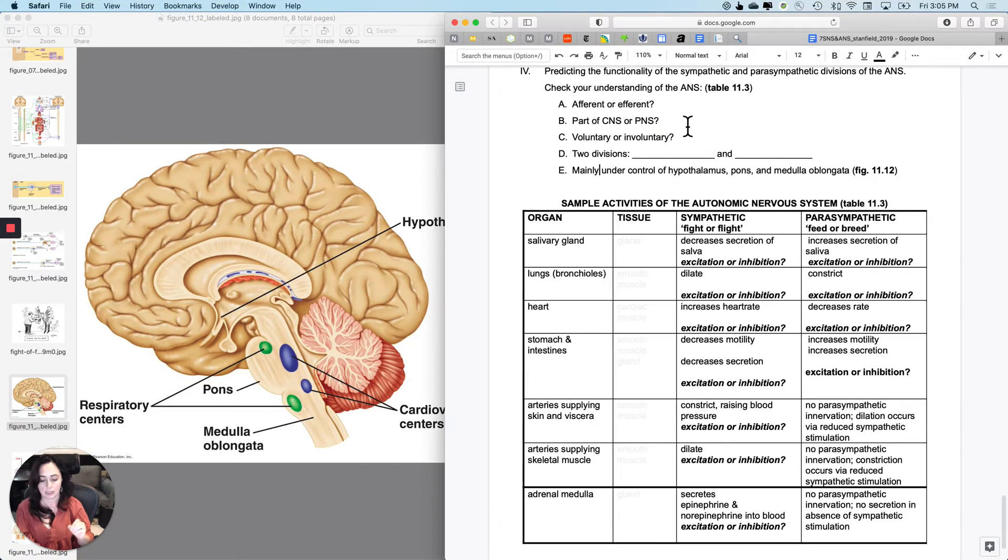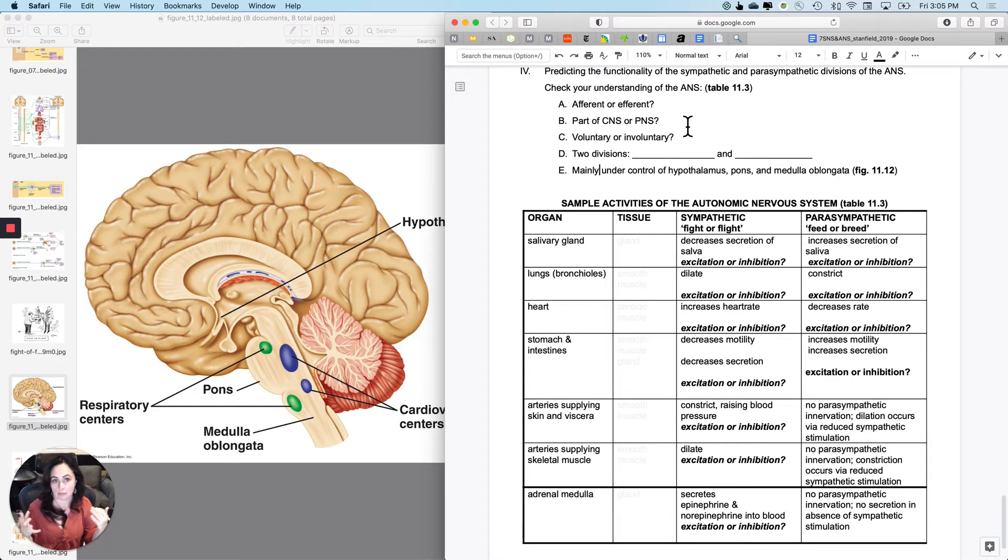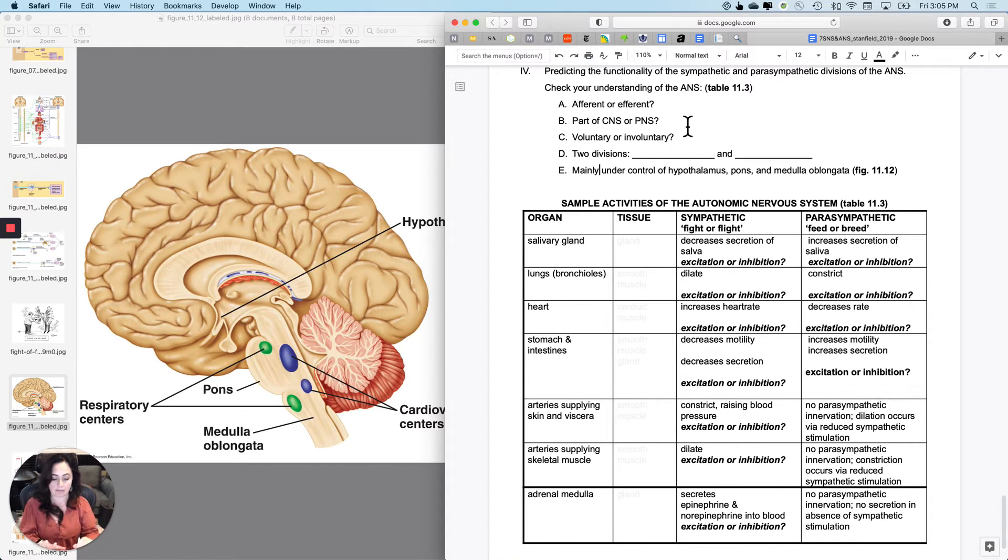So you need to be comfortable knowing what I'm talking about when I say autonomic nervous system. You need to basically have that stuff that we just talked about kind of in your head.